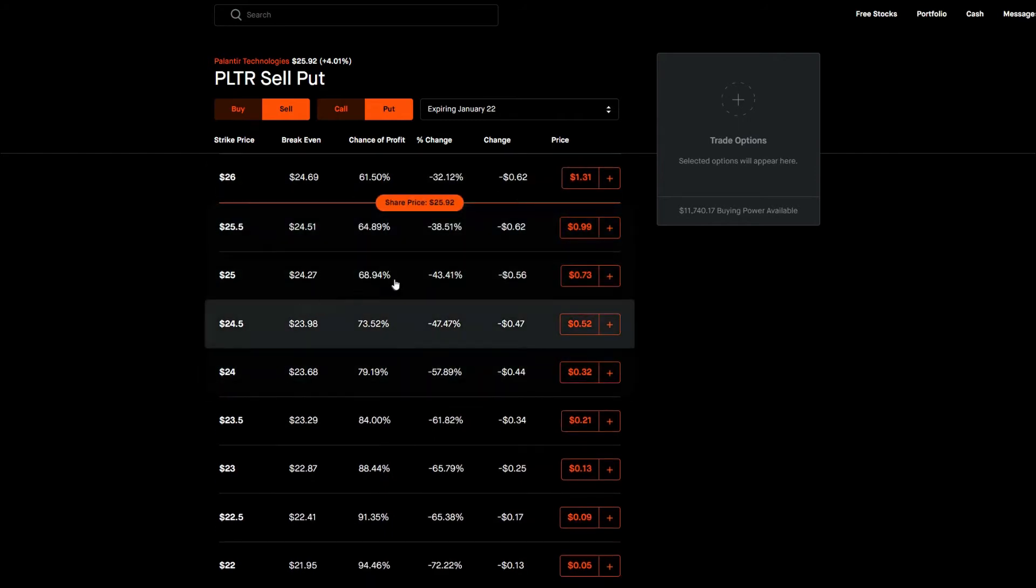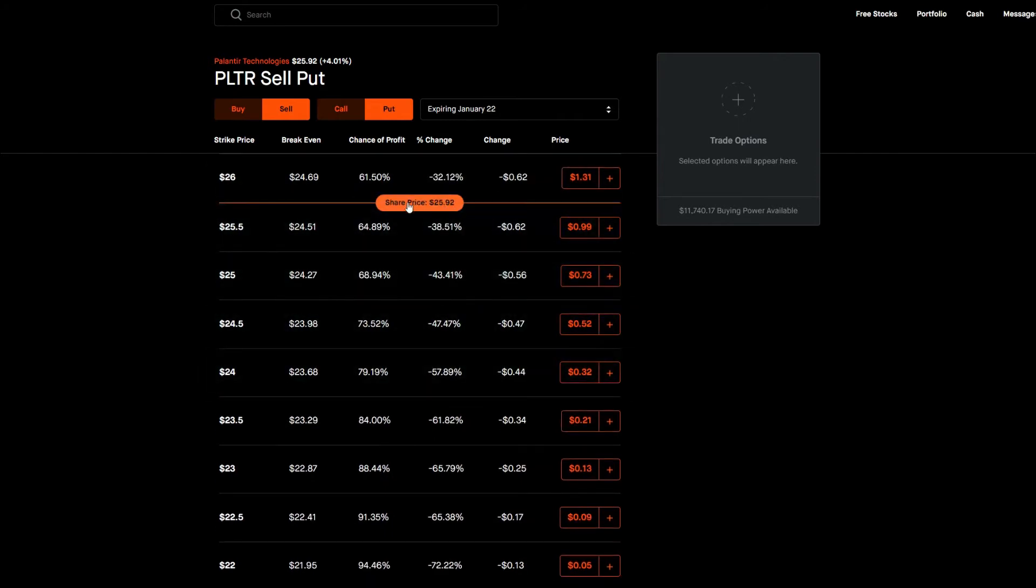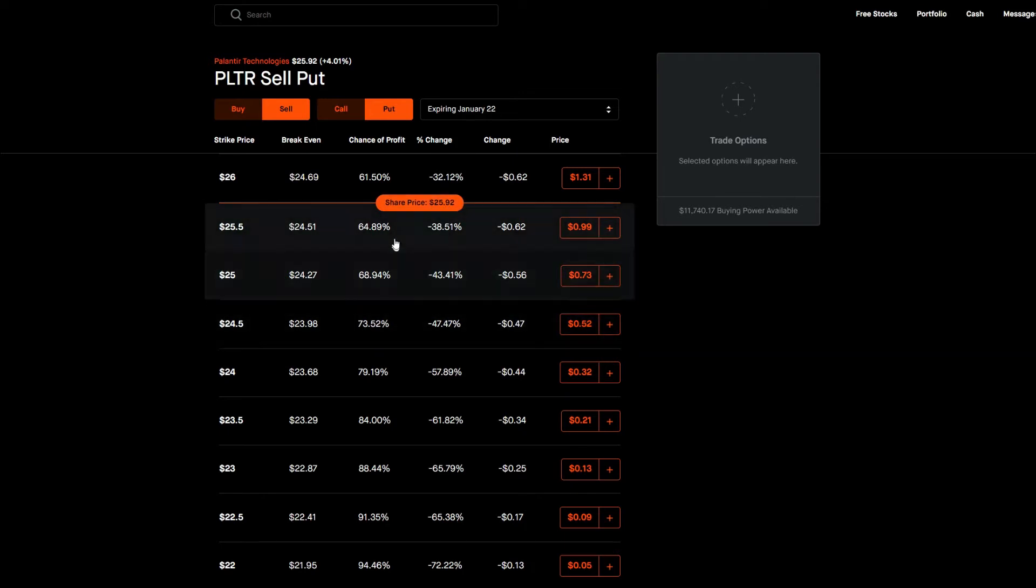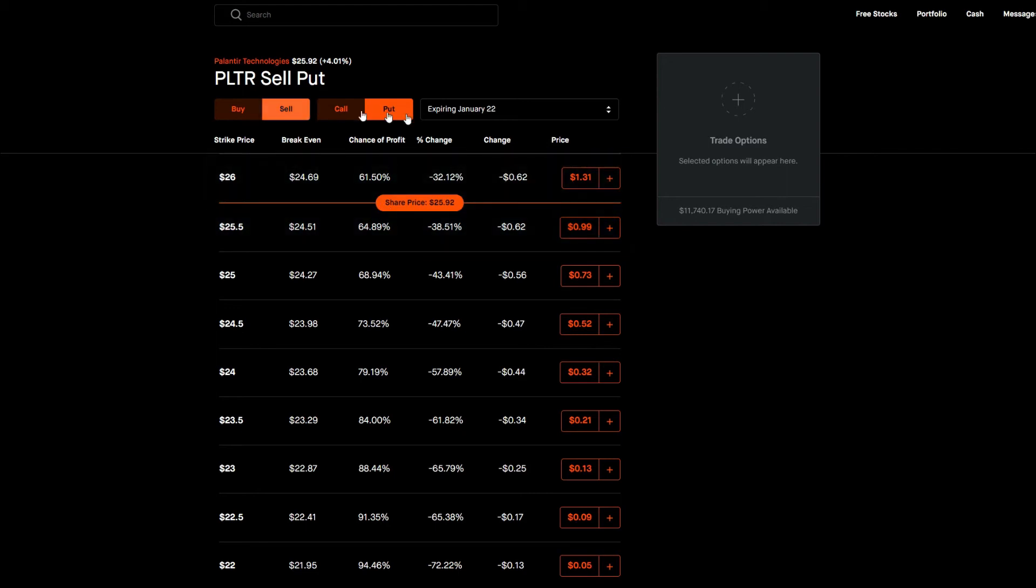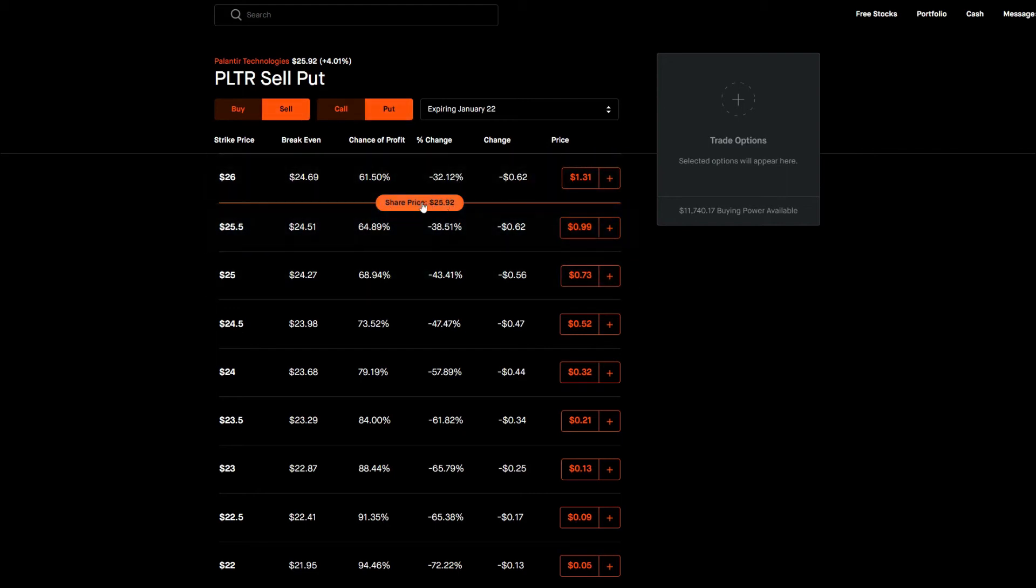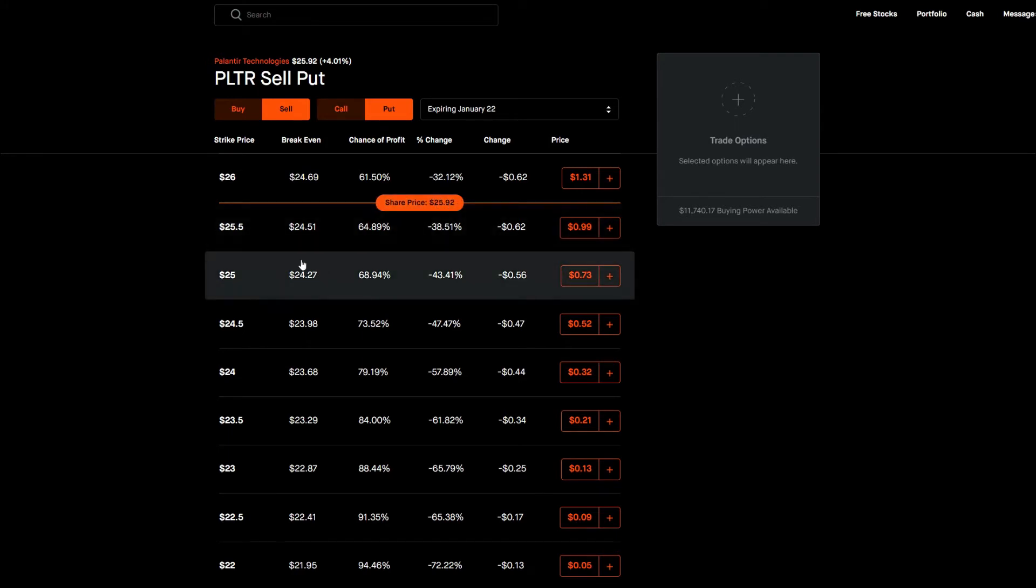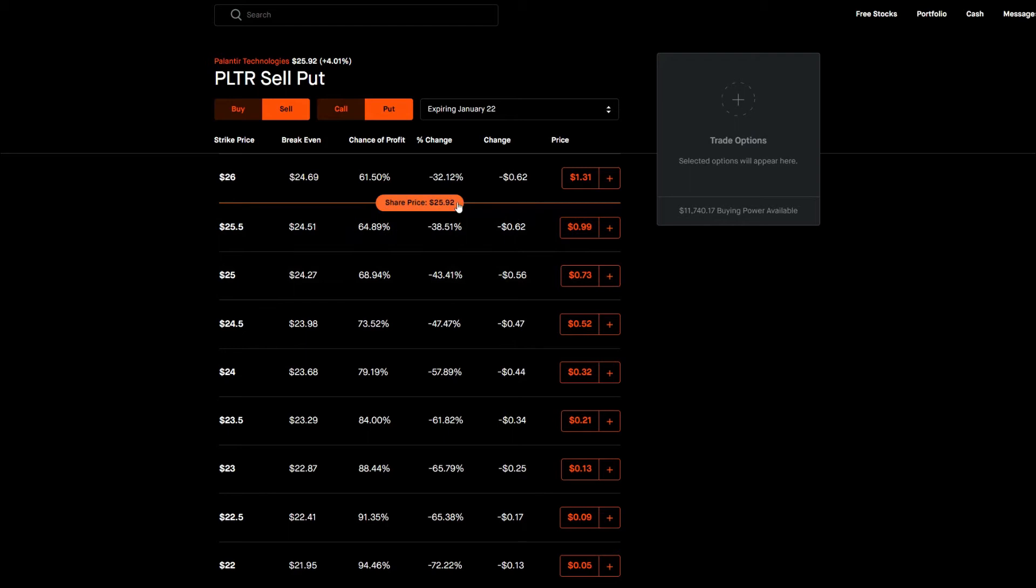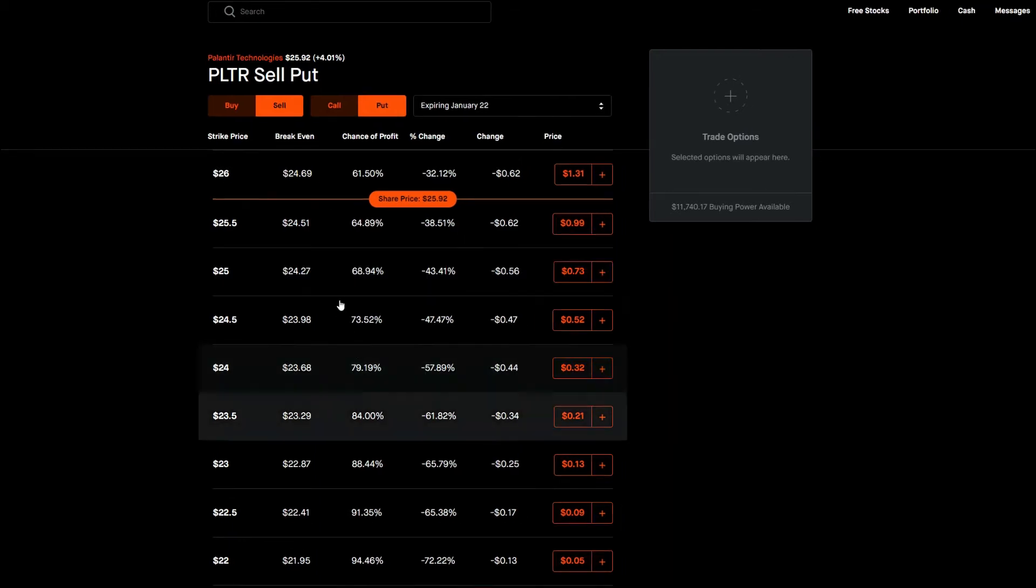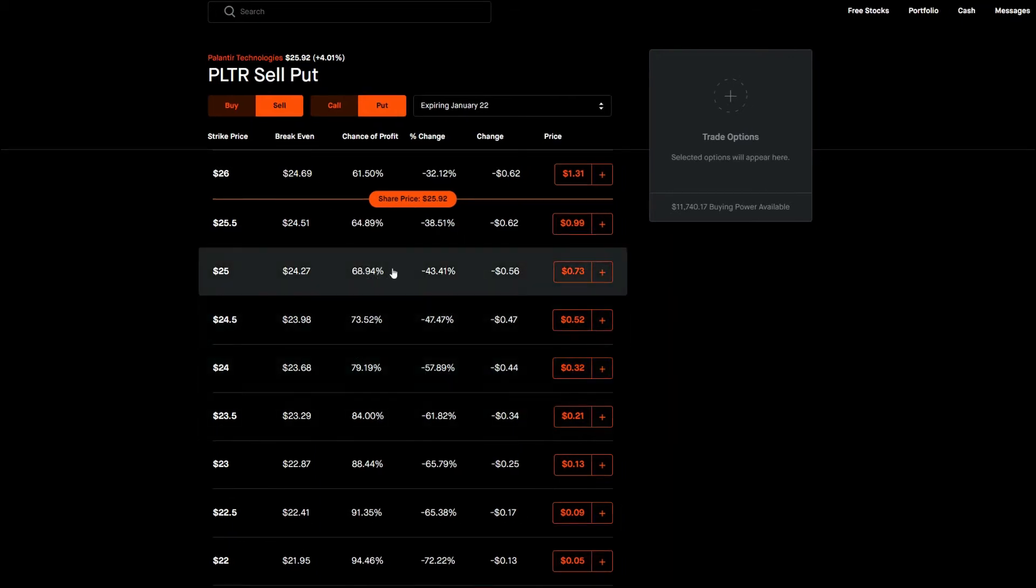So for here we have a current share price of Palantir at $25.92. And what you're doing is you're going to actually sell a put below the line of the current share price. For this example we'd get something around $25. So what we're suggesting is our current share price of $25.92 will not fall below the strike price of $25. And in return of this share price not falling below $25 we will get $0.73 per 100 shares.